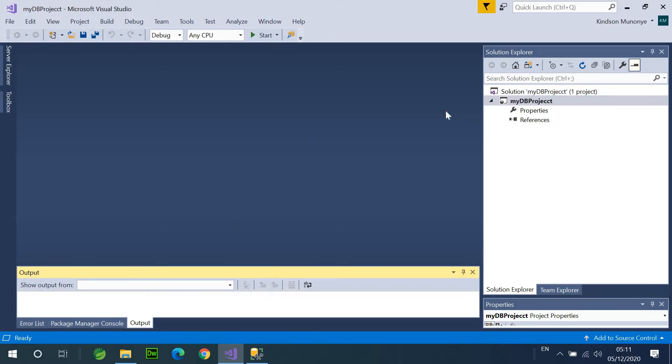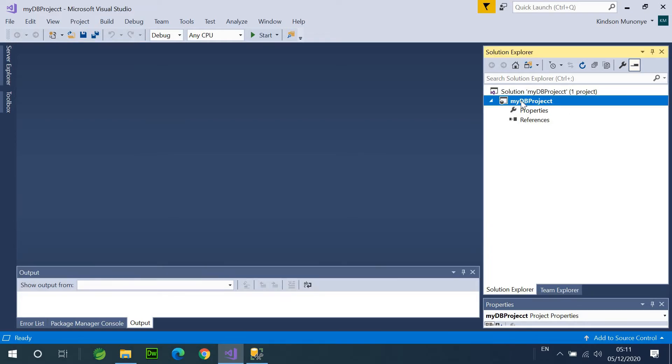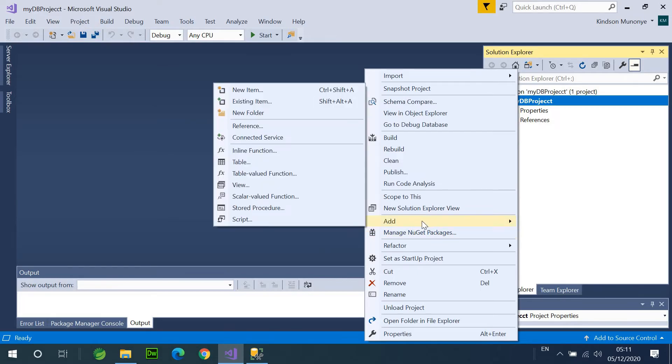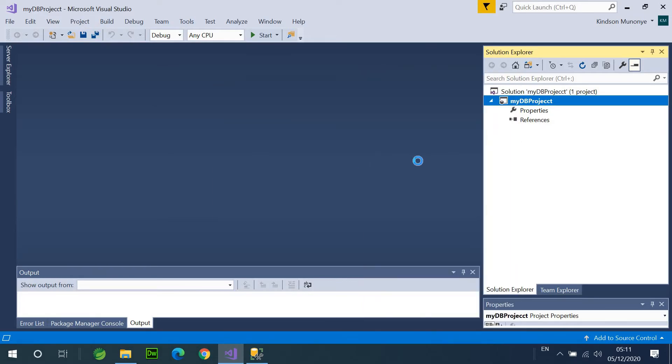All right. So, now, it's very easy to work with. So, here is my solution right here. So, I'm going to just right-click and click on New, and click on Add, and Add a Table. It's as easy as that.